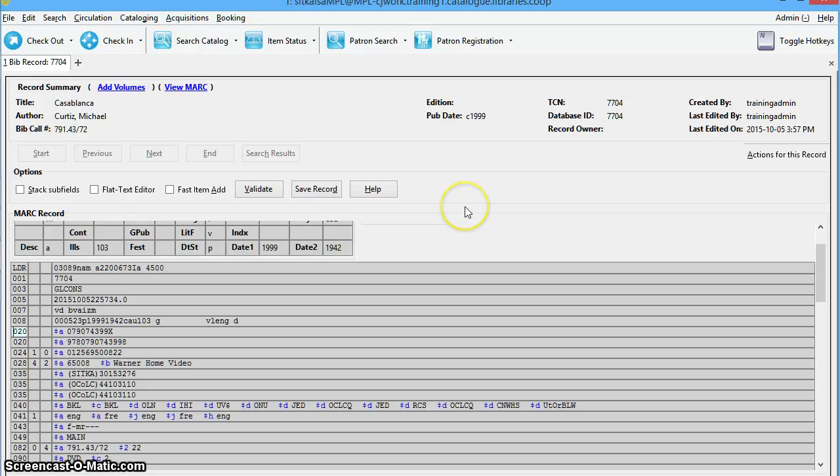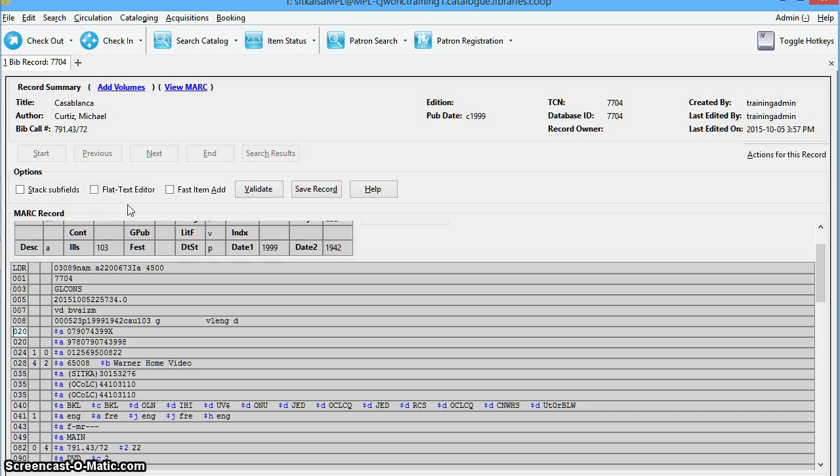In Evergreen, there are two MARC editors, the Flat Text Editor and the Standard MARC Editor. You can add, edit, and delete fixed fields in both interfaces.